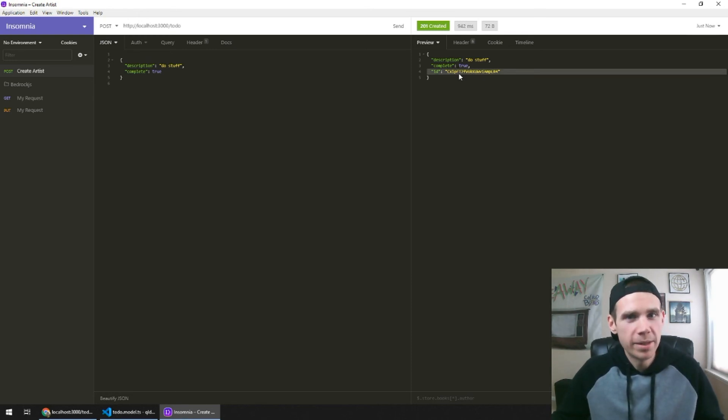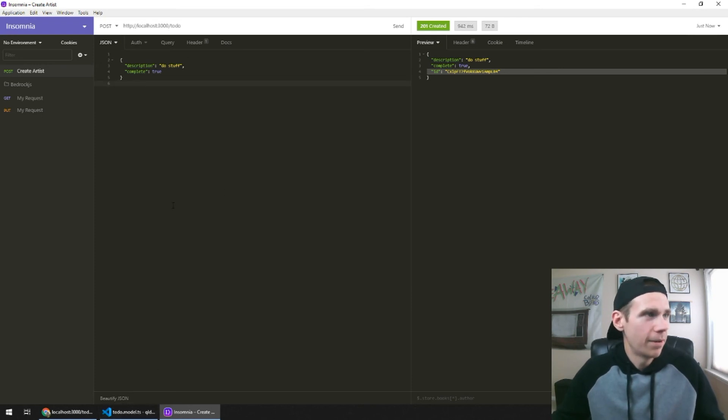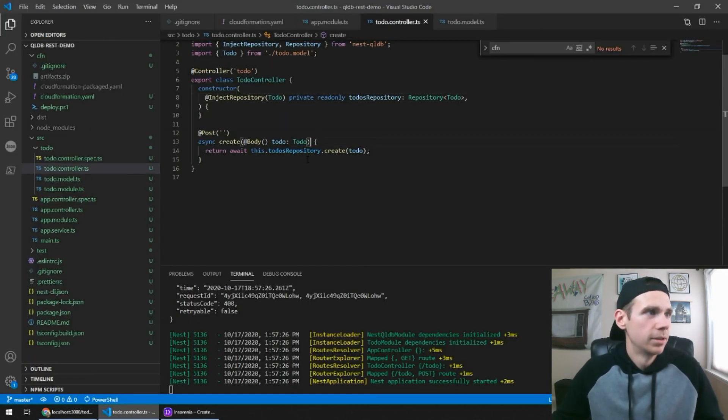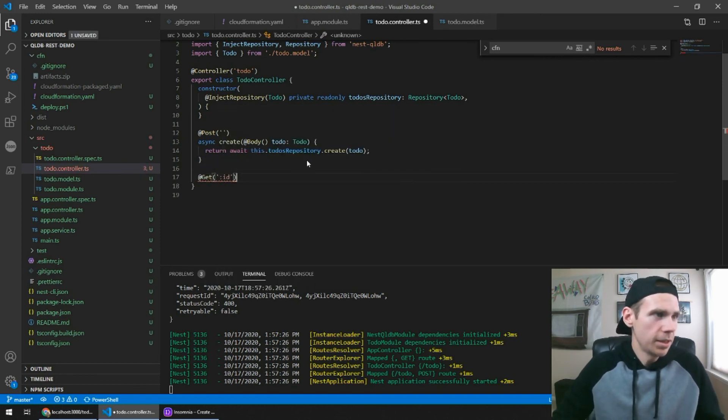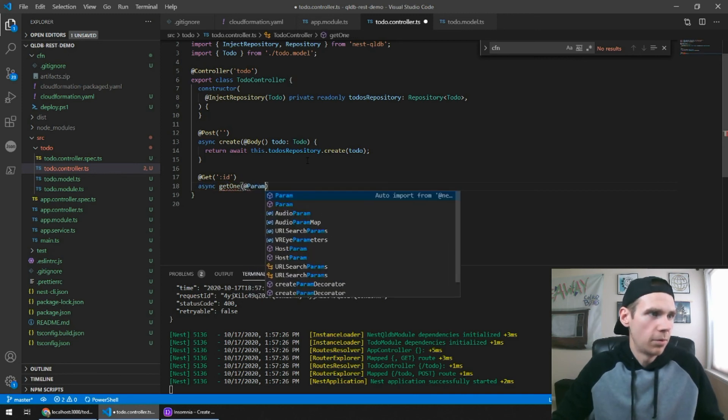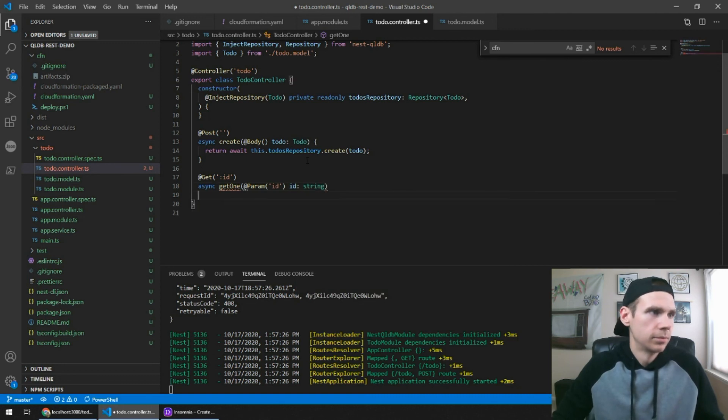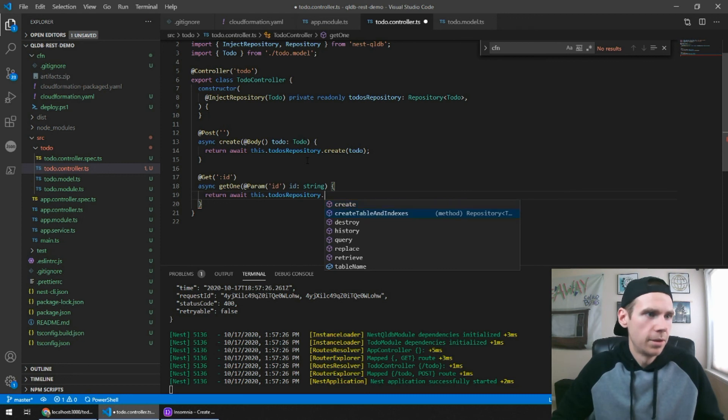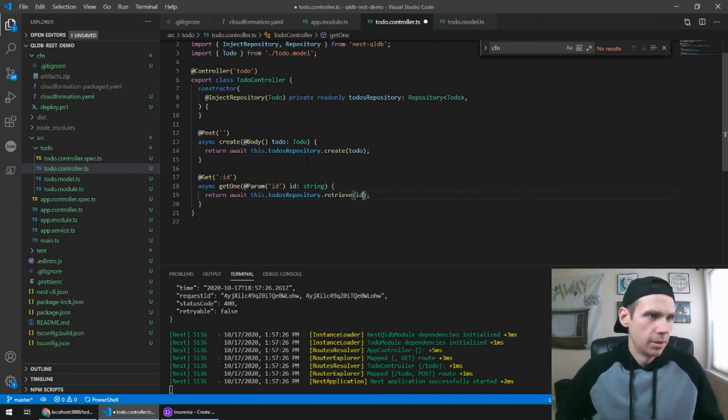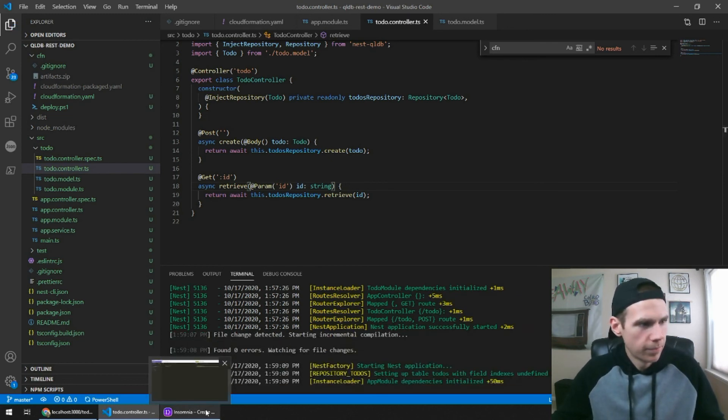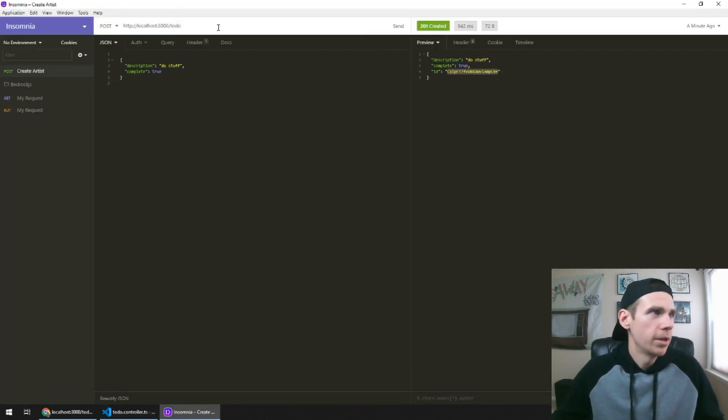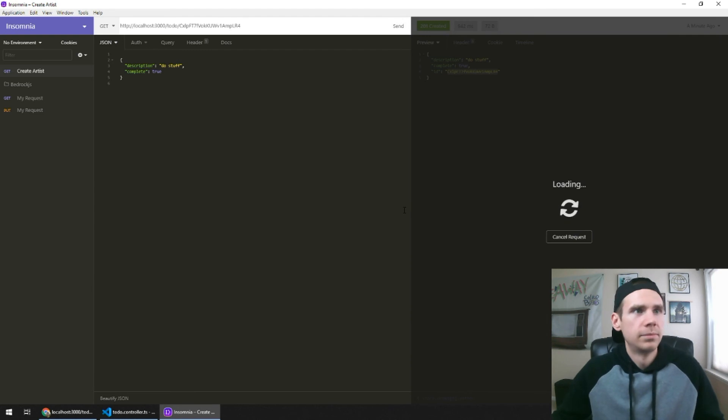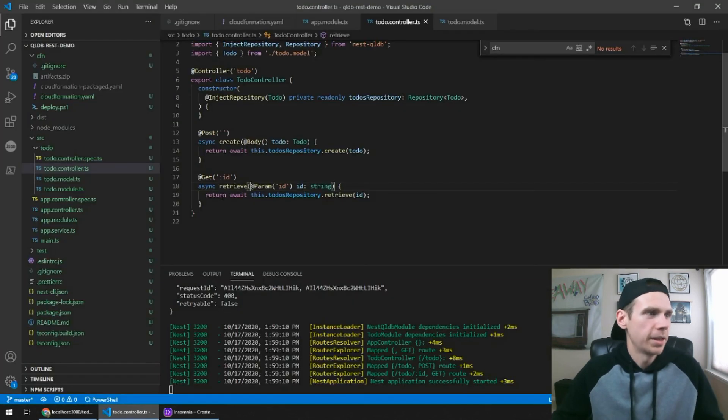You don't really get to own this. This is purely owned by QLDB and it's part of the metadata of the object. So that is a limitation of QLDB right now, but we now have this. So we can set up a get by ID, get one. Return await this to-dos repository, retrieve and pass it the ID. And for consistency, let's call it rename. So that's back up and running. Boom. Get endpoint's already done. Fantastic.